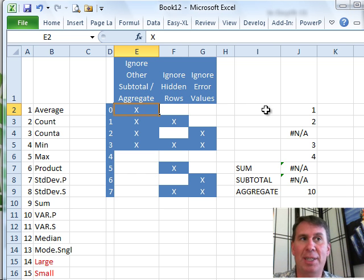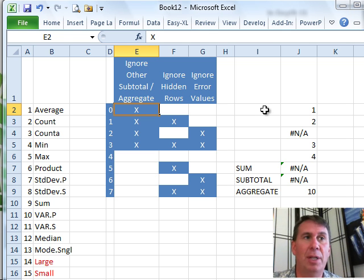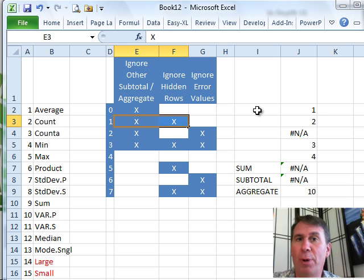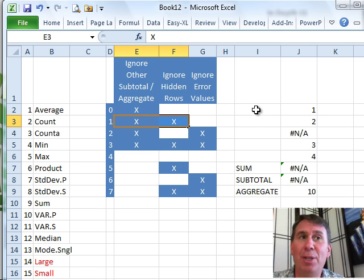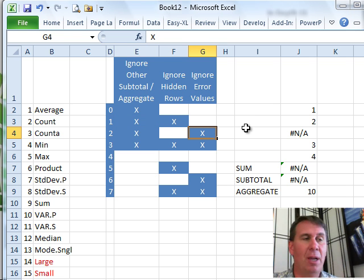This is the 9 version of the current Subtotal and this one here would be the 109 version of the current Subtotal. But then it does something new - it says, hey, I'll also ignore error values.